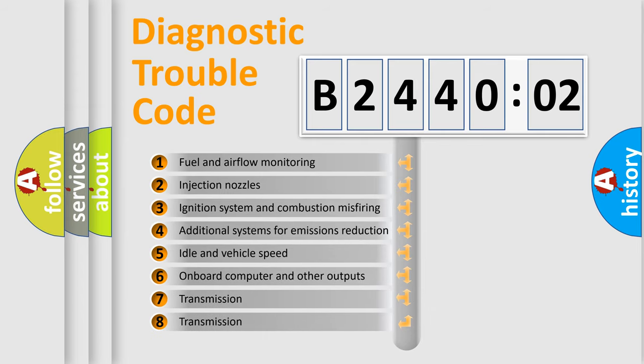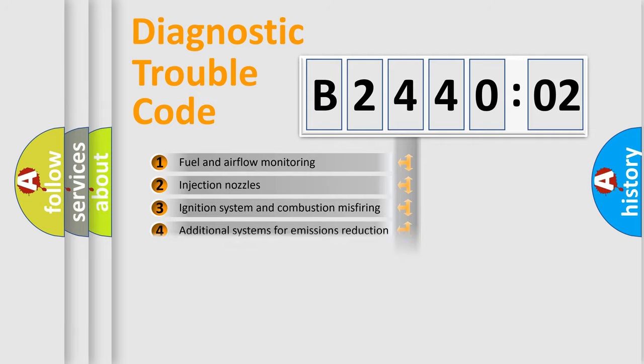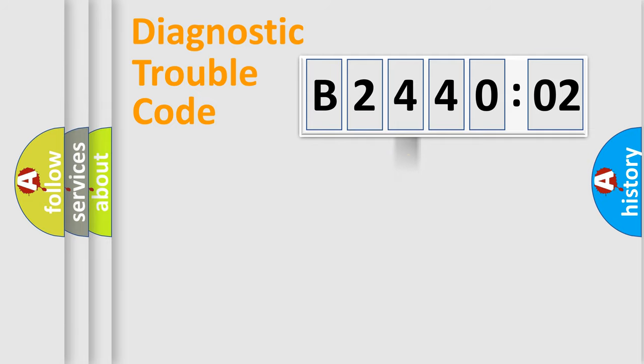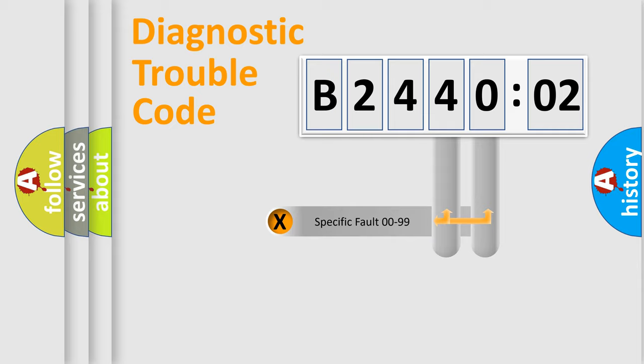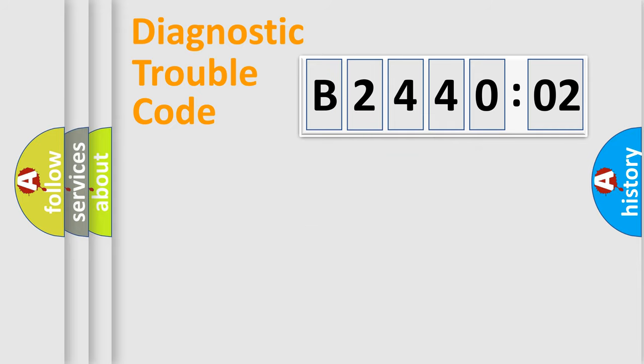The third character specifies a subset of errors. The distribution shown is valid only for the standardized DTC code. Only the last two characters define the specific fault of the group.